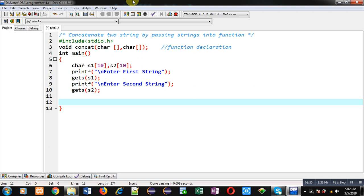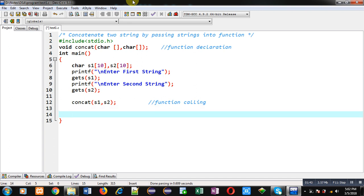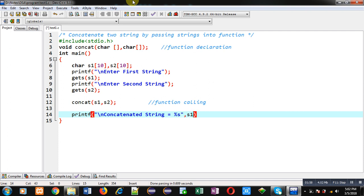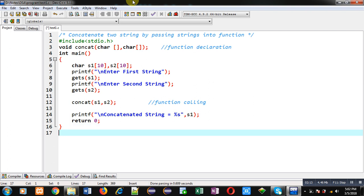After the reading operation, I have to call the concat function, passing both strings s1 and s2. This statement is the function call. After completion of this calling process, the result will be available inside s1. So I can print the s1 string using this printf statement, which will display the message 'concatenated string equals to' followed by the output from s1. Then return 0. This is how I have implemented the definition of the main function.